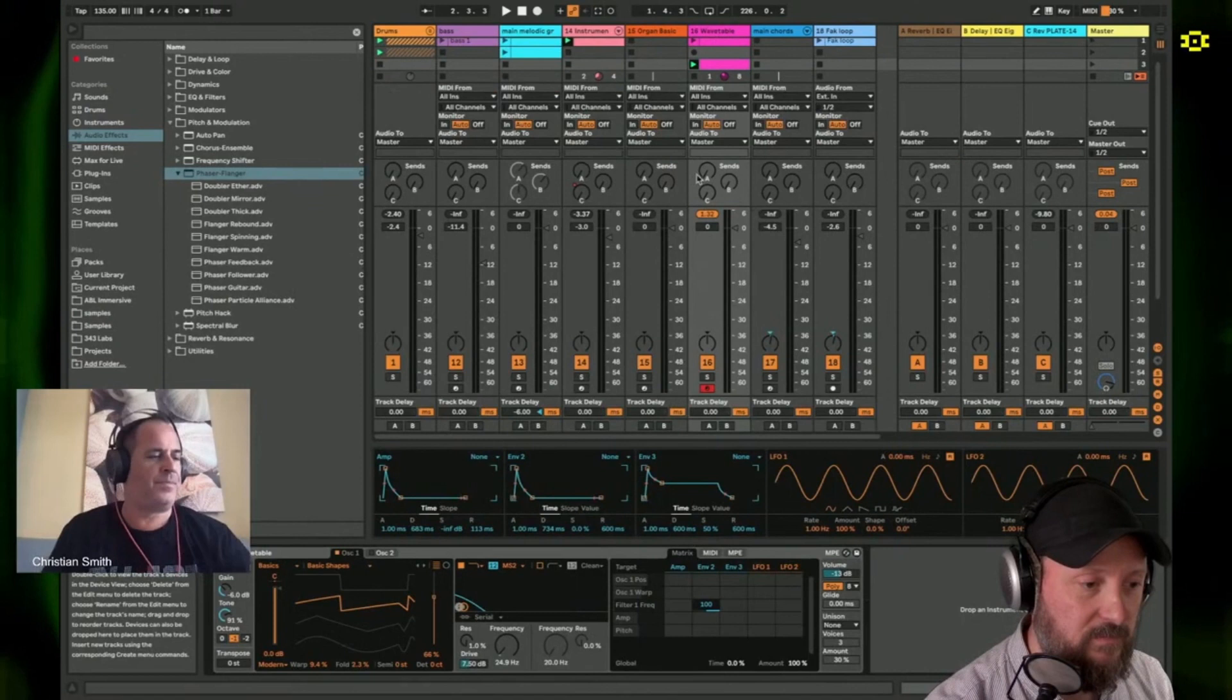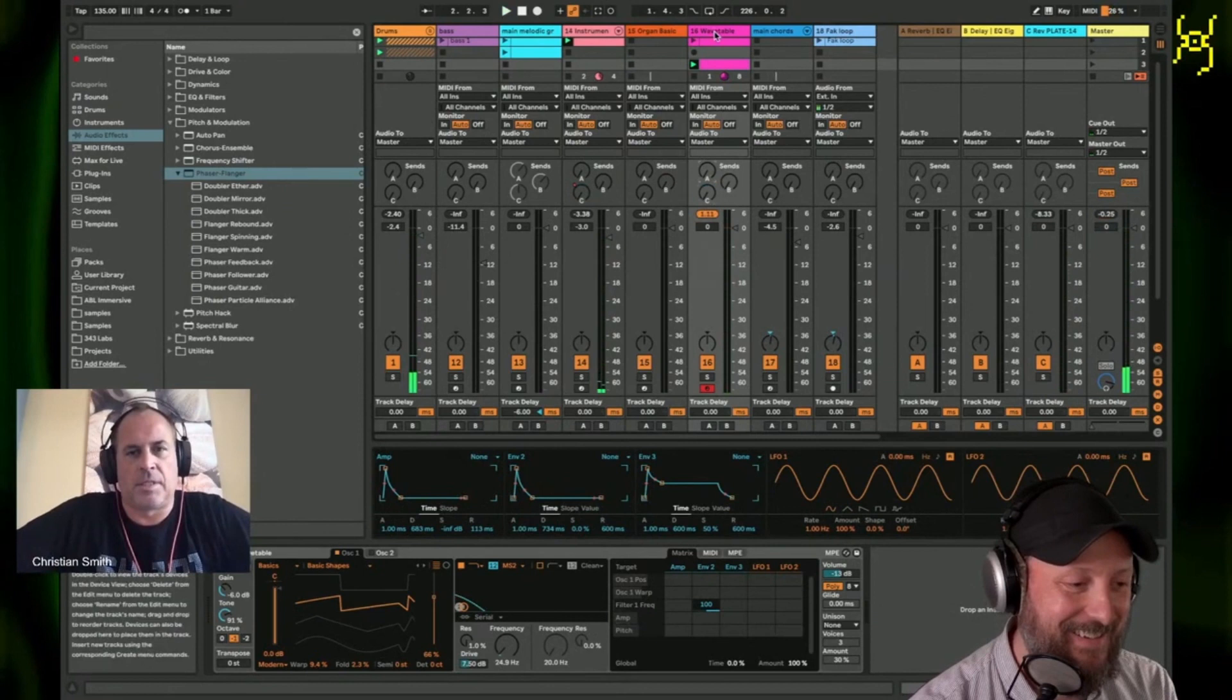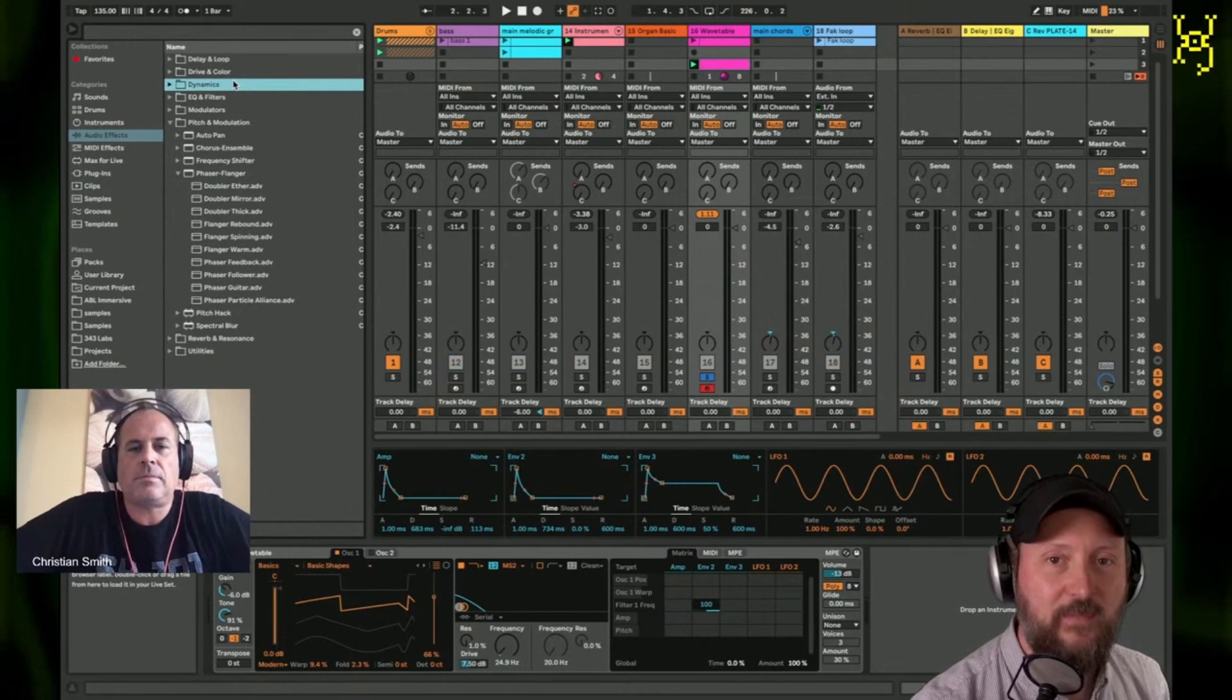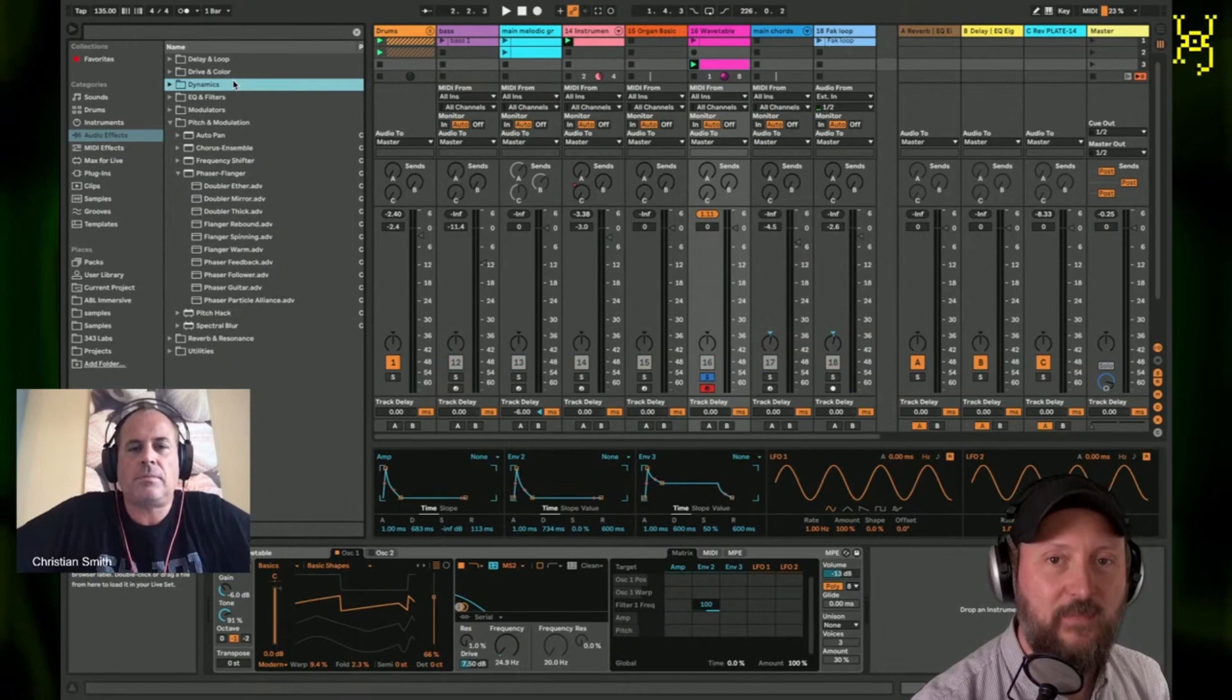Let's put a big reverb on it. Bigger than that. That sounds good. Let's give it its own. I mean, this isn't even mixed yet. Can we sample that? Yes. Seriously.